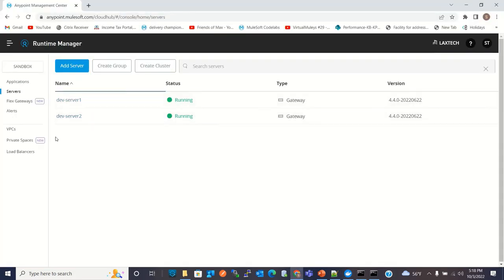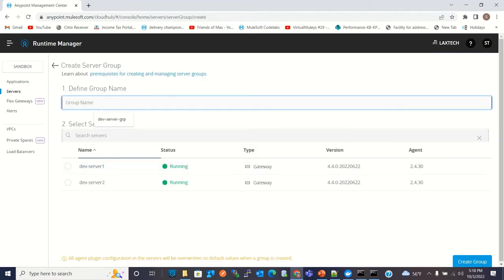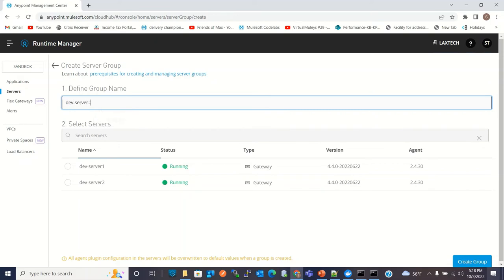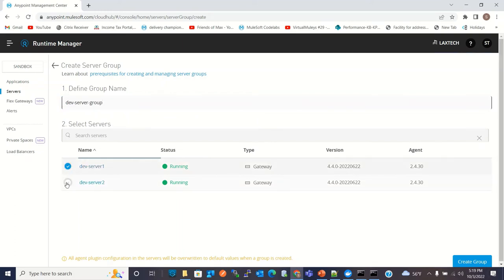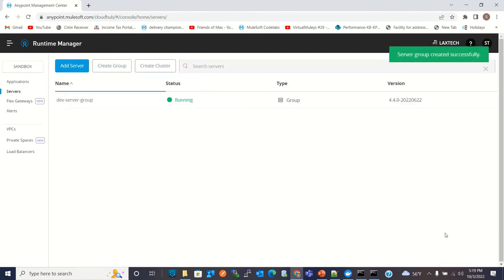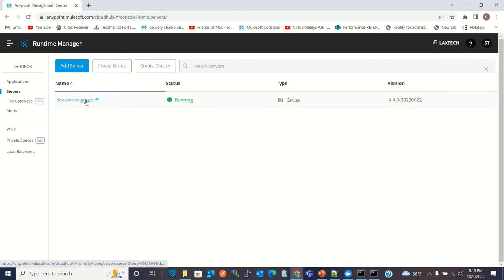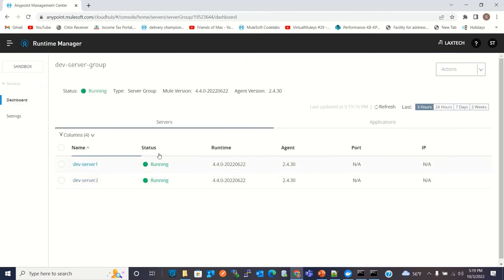Now I will add both servers to a server group, so I will create the group. I will give it the name Dev Server Group and add both servers to it. I will click Create Group. Both servers have been added to the Dev Server Group and both servers are running.